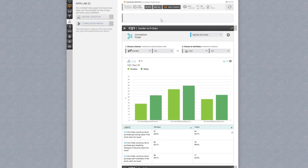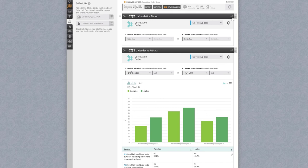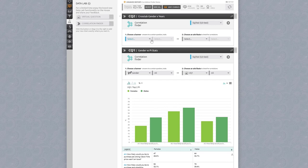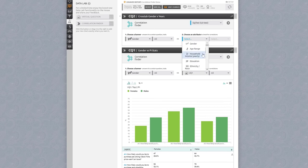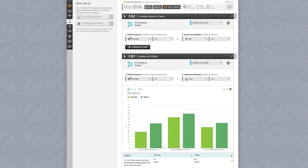We can change our existing correlation finder or drag over a new one, label it, crosstab gender x years, add the banner which in this case will use the demographic trait gender, and now add the attribute how many years they've had a pet which was q6 in our pet survey. Change to crosstab and click generate data for instant visualization.